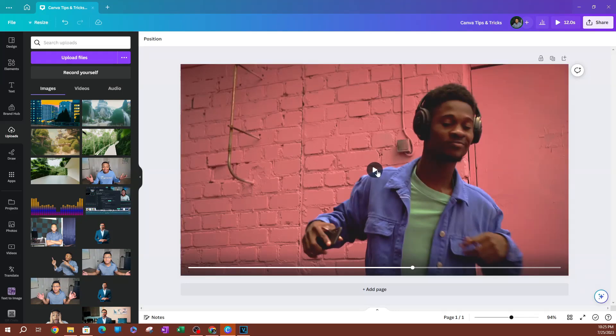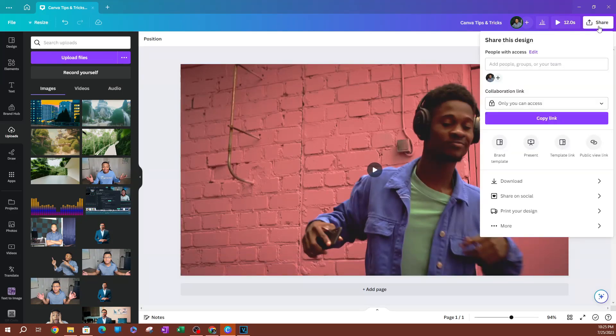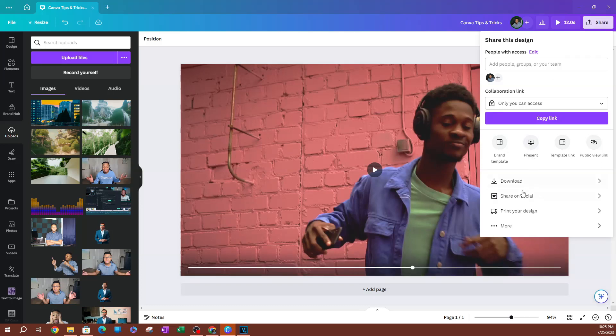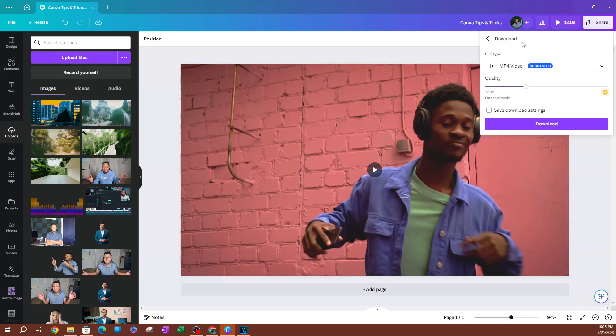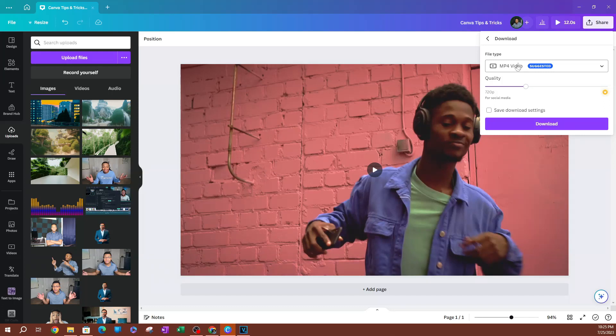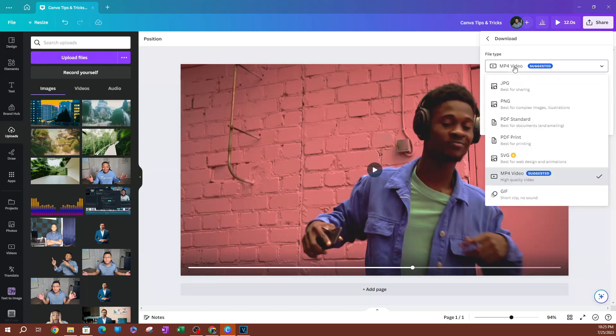This is ready to go. I'm going to go to Share and then over to Download, which is down here. You can see the default selection is MP4.